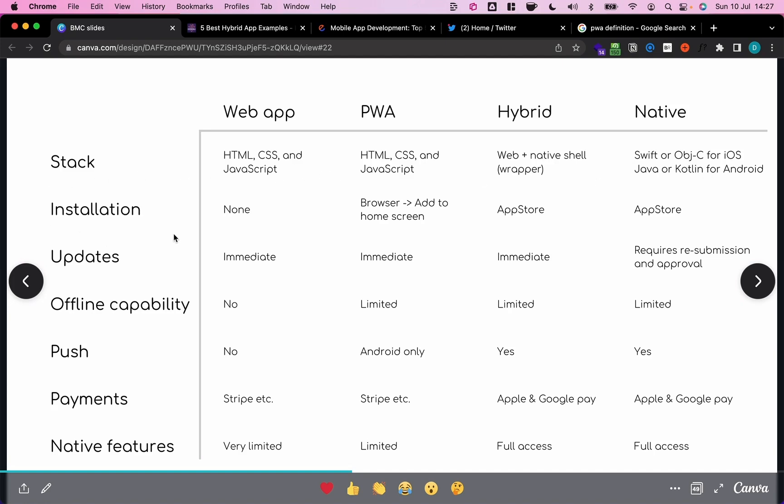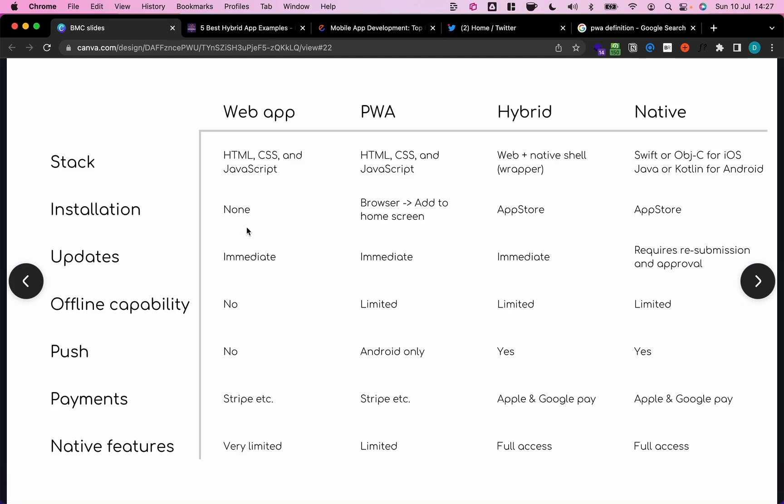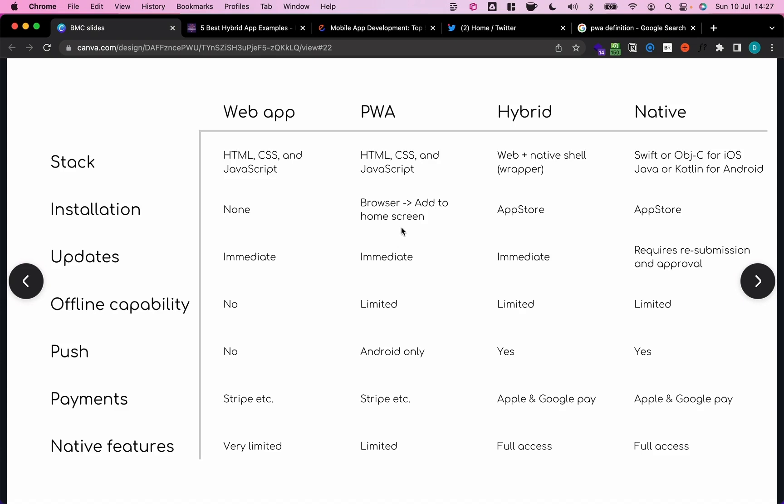How do we install these? So web applications are not installed. We just go to a specific website using a URL. A progressive web app is installed from the browser via the add-to-home screen function. Hybrid apps, as well as native apps, are installed using the app stores, so the Apple App Store or Google Play Store.